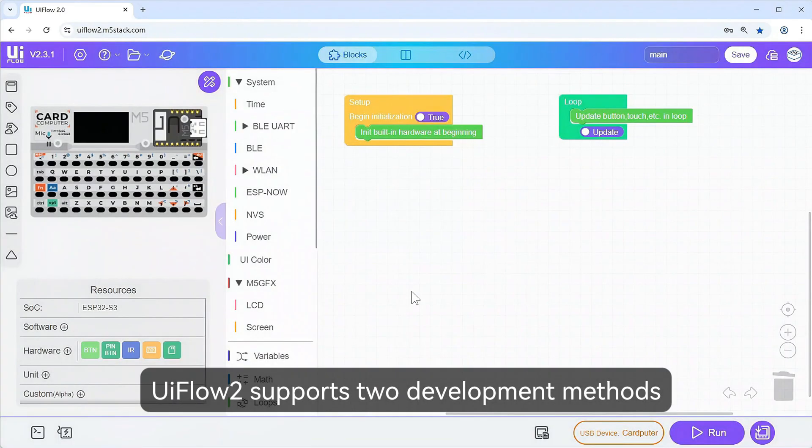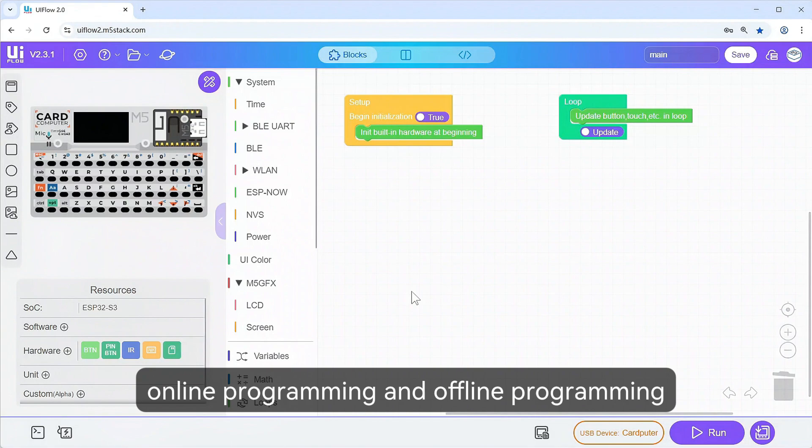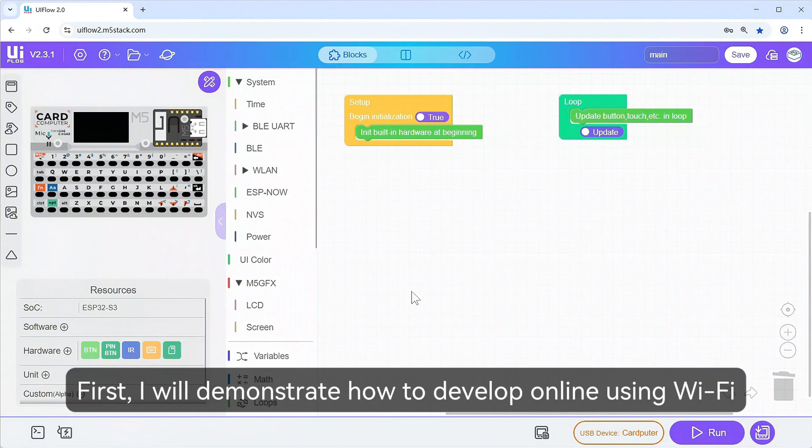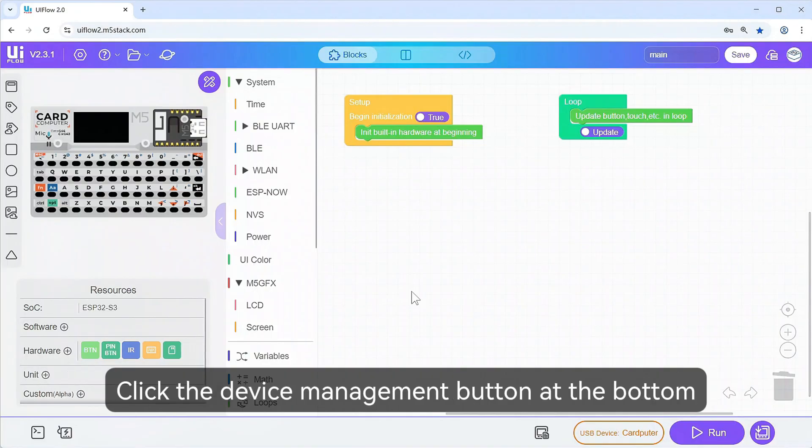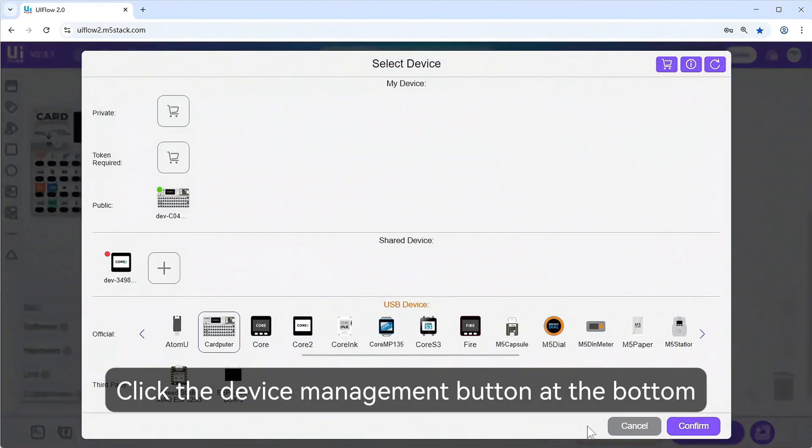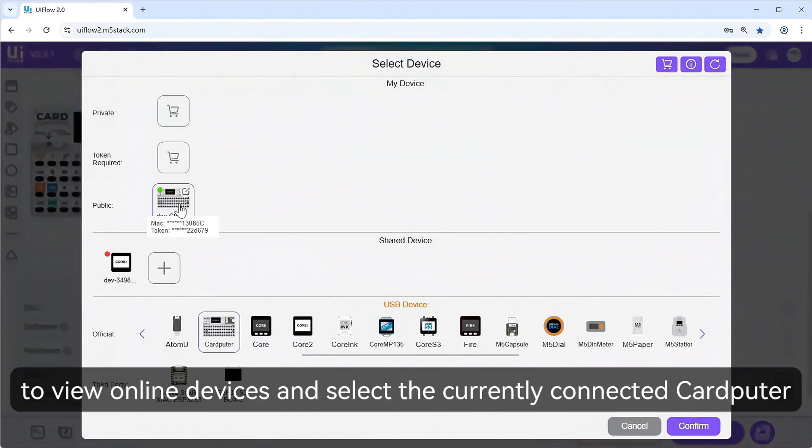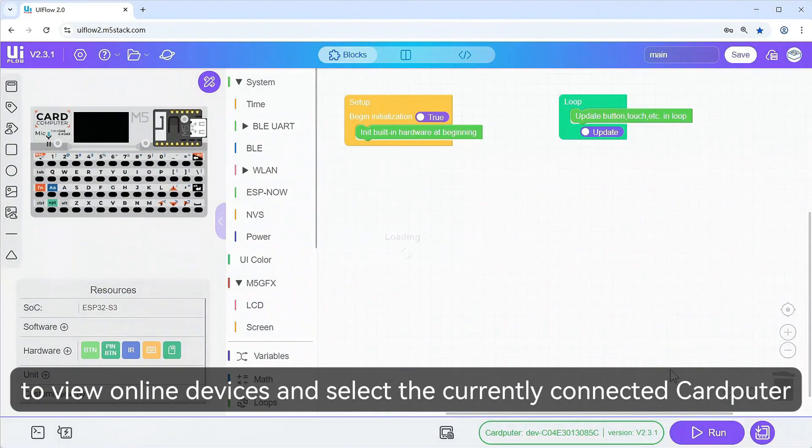UI Flow 2 supports two development methods, online programming and offline programming. First, I will demonstrate how to develop online using Wi-Fi. Click the device management button at the bottom to view online devices and select the currently connected cardputer.